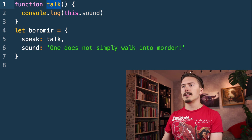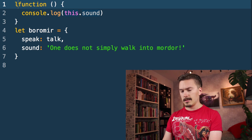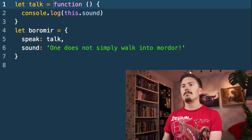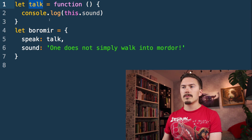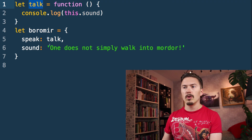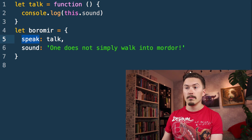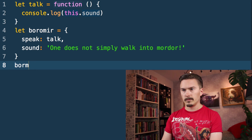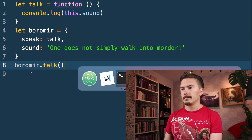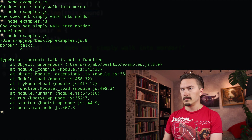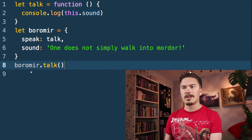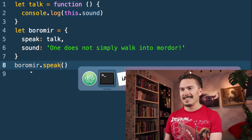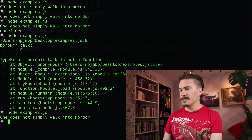So the variable talk — we assign this function to talk, and then we assign talk as a property called speak on Boromir. And now if we call Boromir.speak, let's run that — Boromir.talk is not a function — no, that's true — it's speak. 'One does not simply walk into Mordor!'